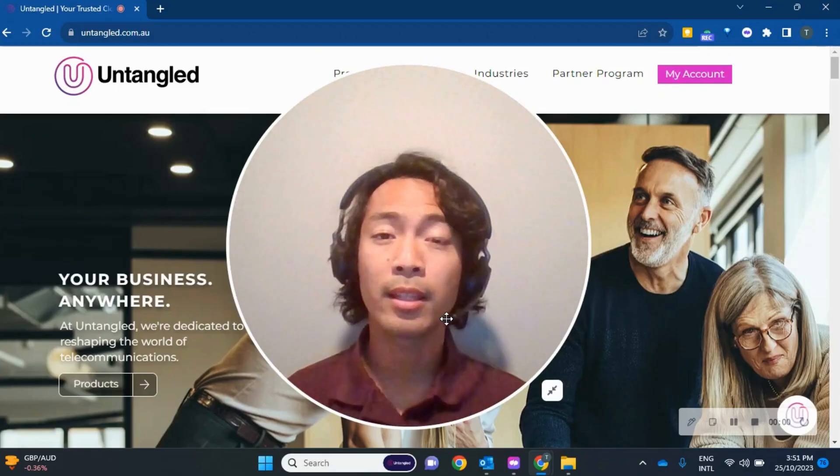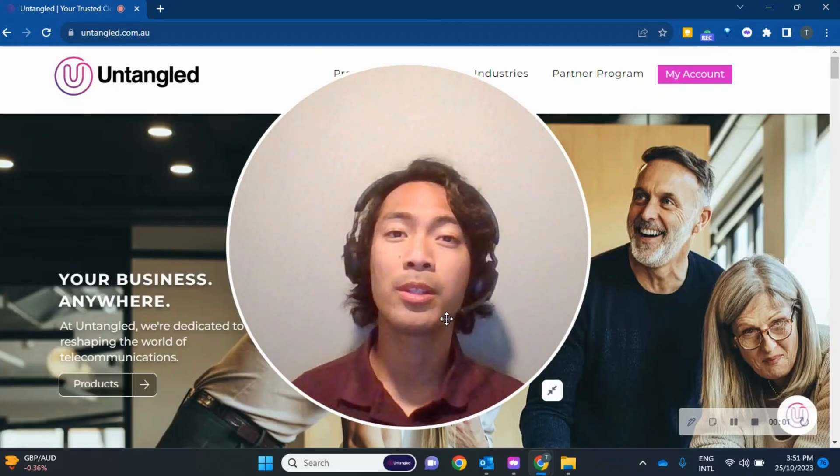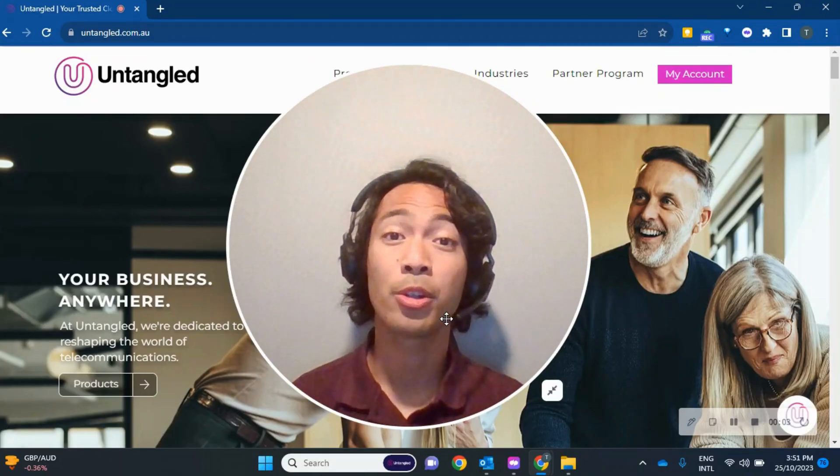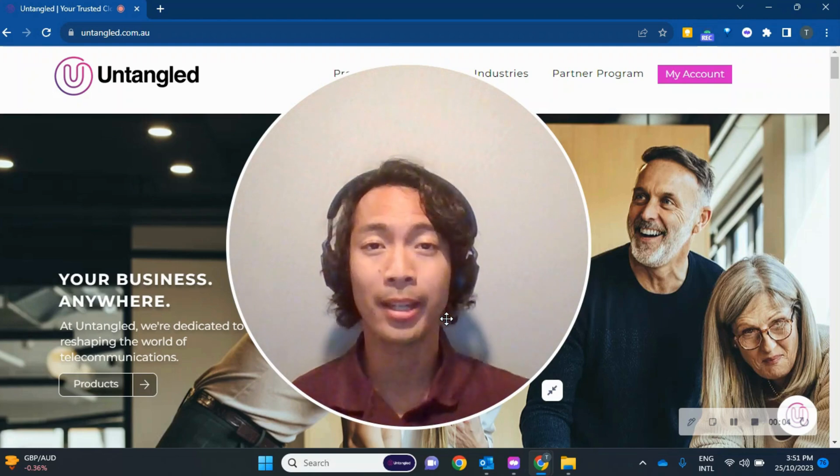Hi, this is Untangled, and we are going to teach you how to set your default caller ID.